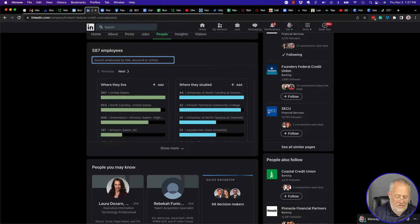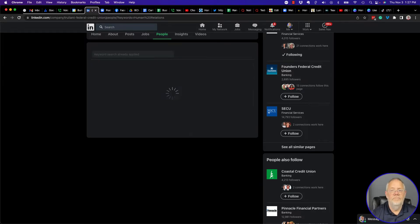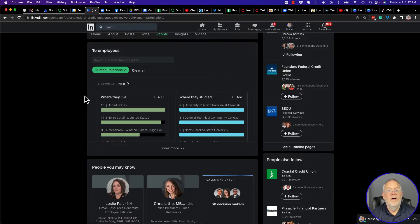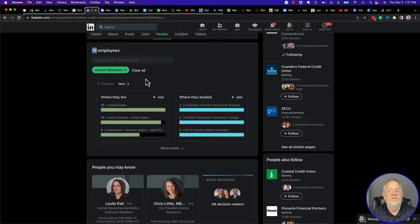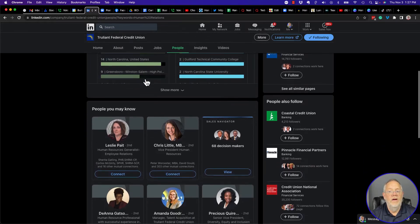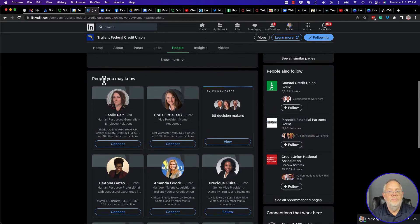Let me put in here 'human relations' and hit enter. This is what it does — it says there are 15 employees at Reliant, and I'm looking at the ones who are involved in human relations. Look right here, these people under People.